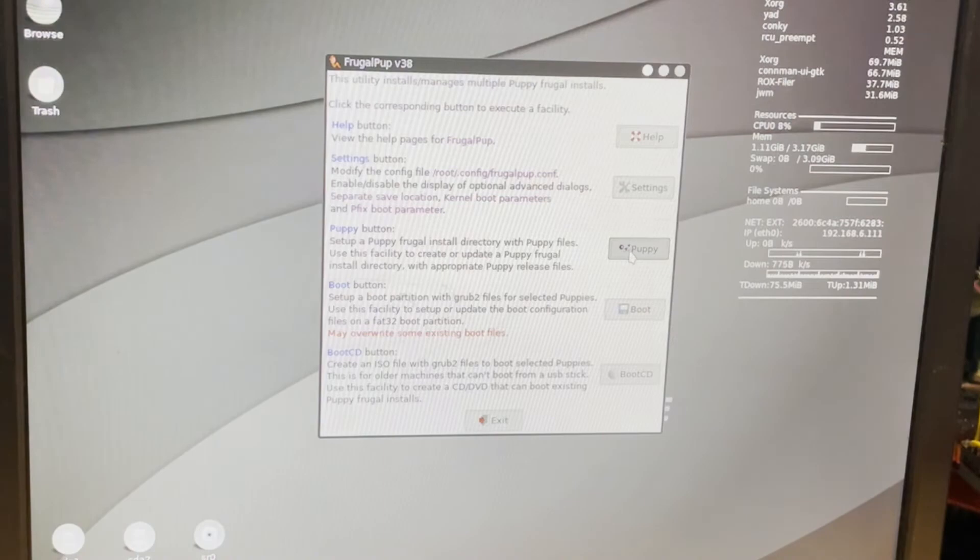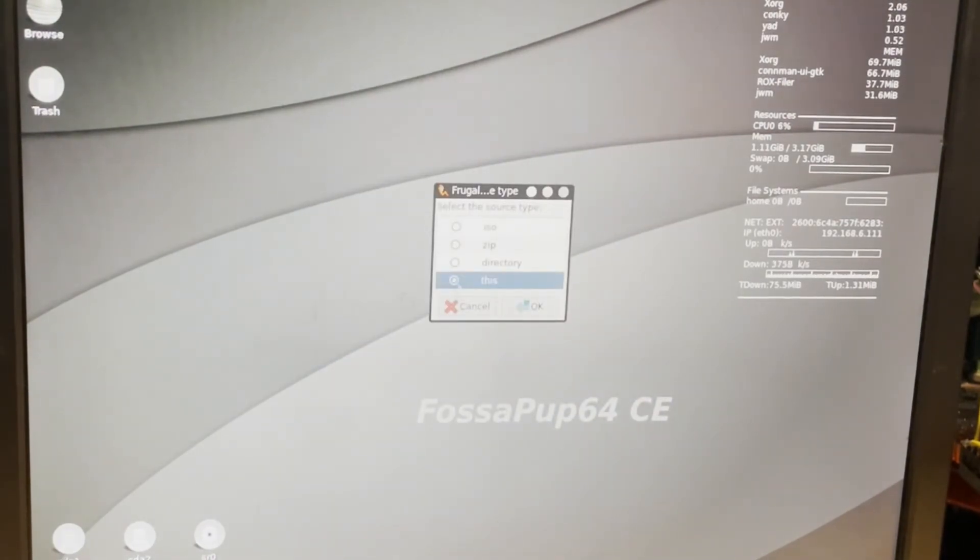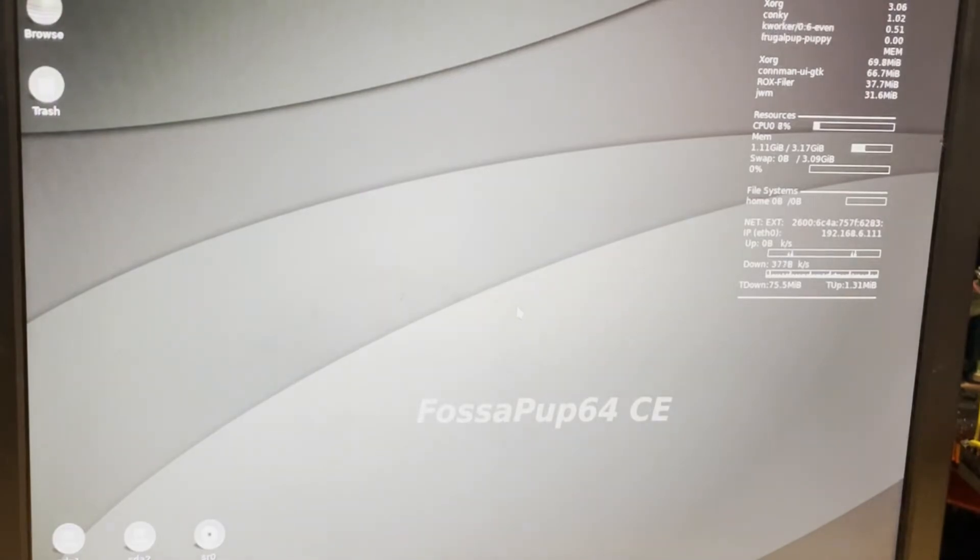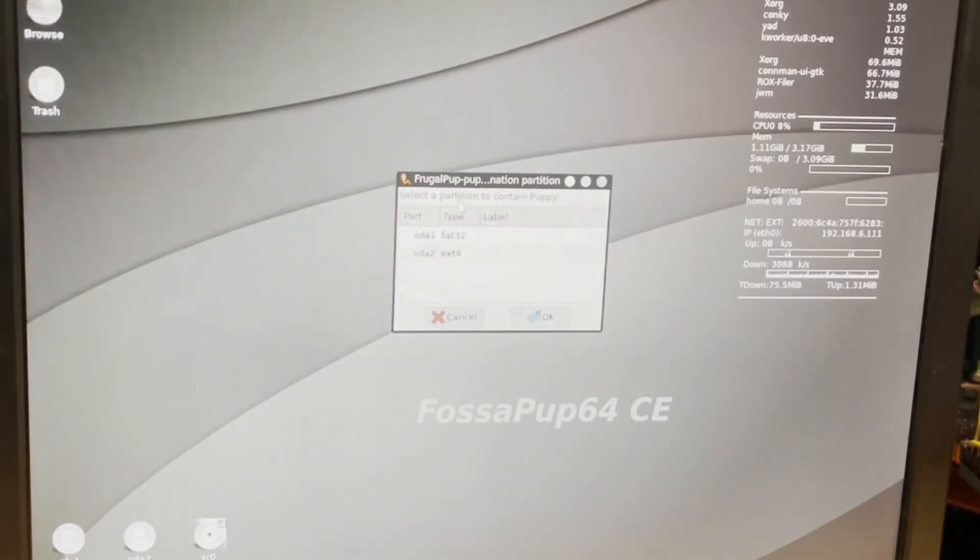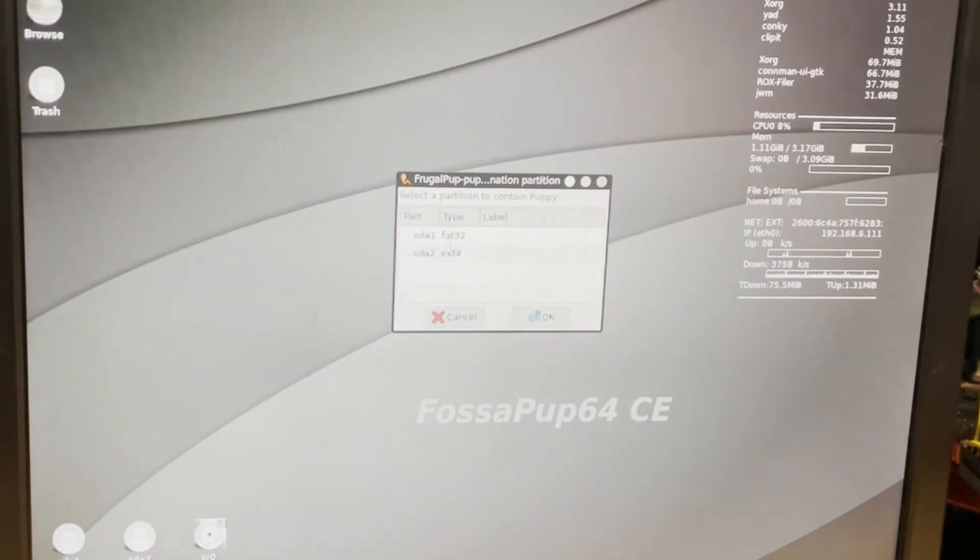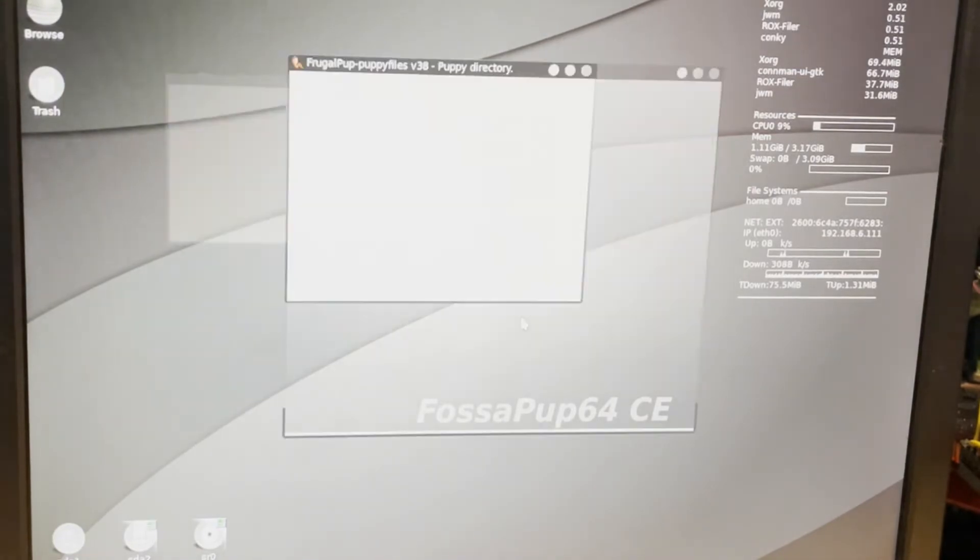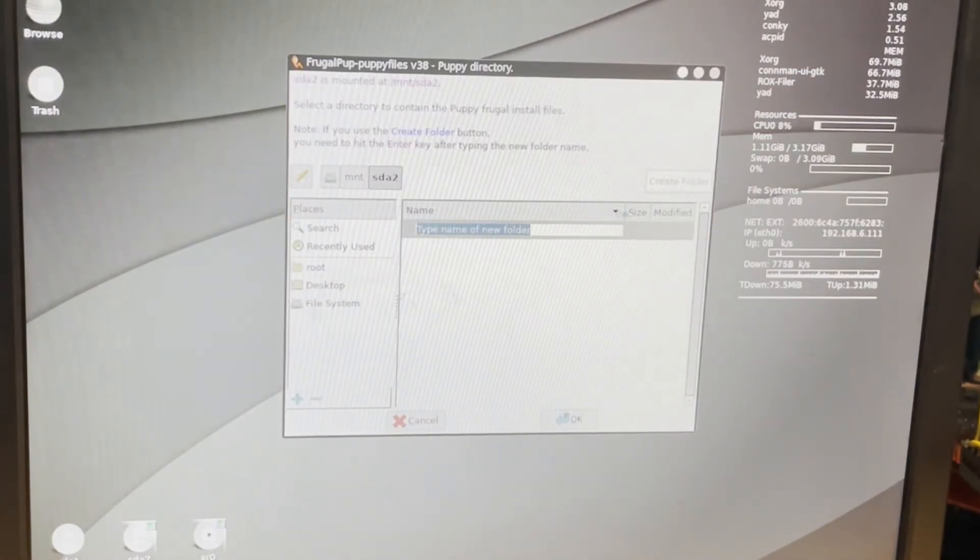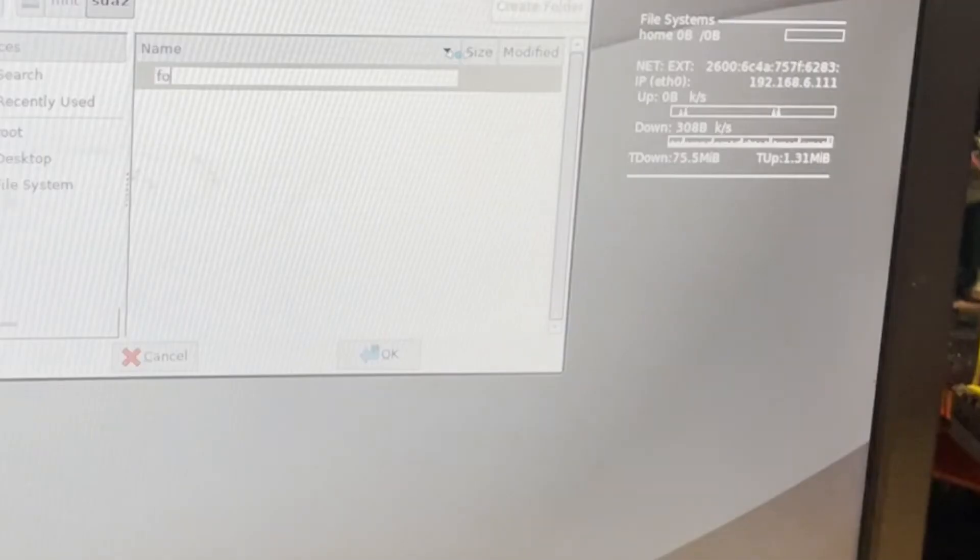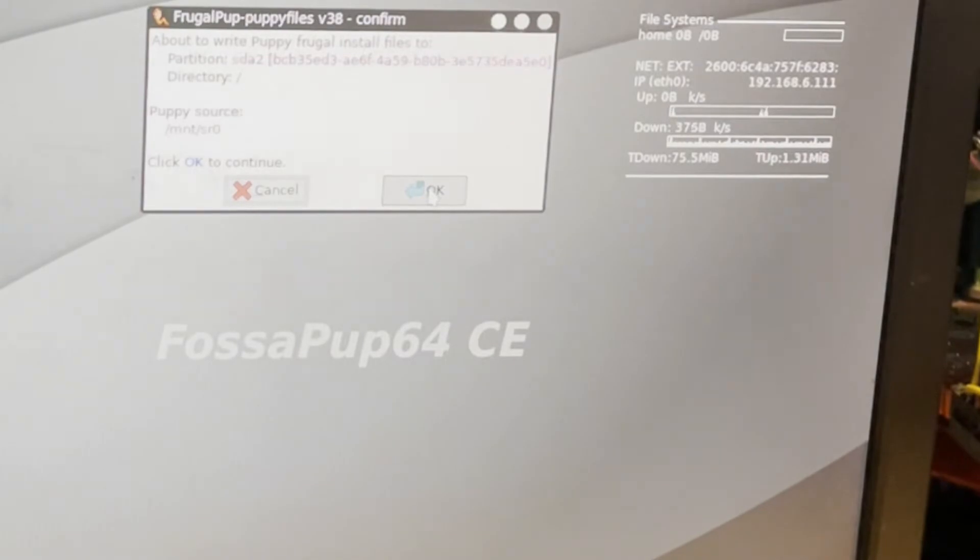Step one is to install Puppy. The source is going to be the CD-ROM, so I'm going to have it as this, and I'm going to tell it OK. It's asking a partition to contain Puppy. The FAT32 is going to be the boot, so it's going to be SDA2, and we tell it OK. A lot of times I create a folder, but I am just going to skip it this time and click OK. And now it's going to copy all that information to those directories.